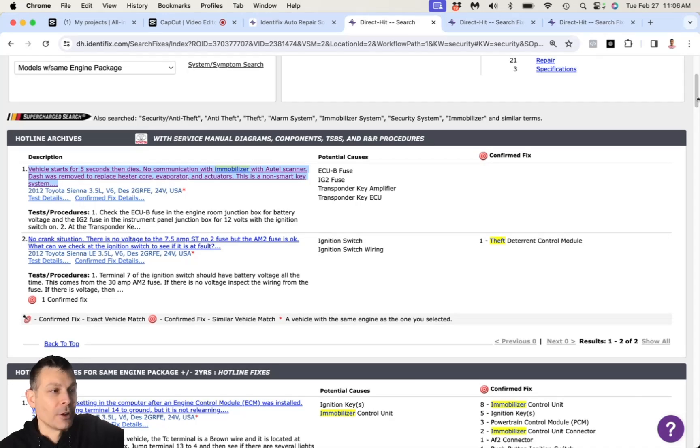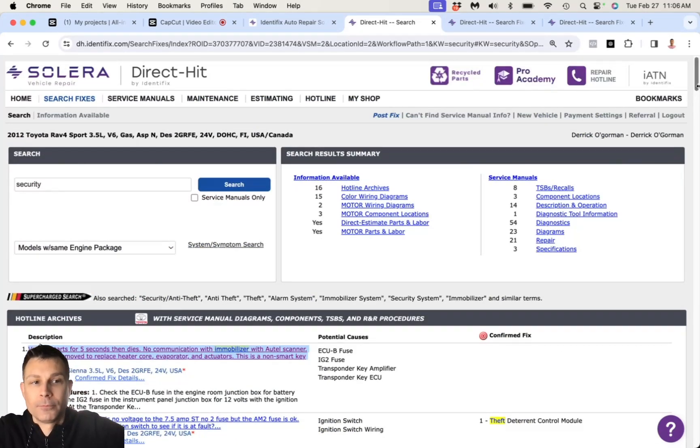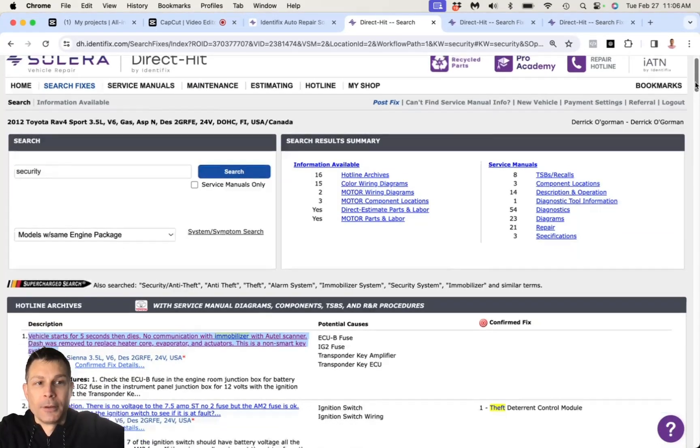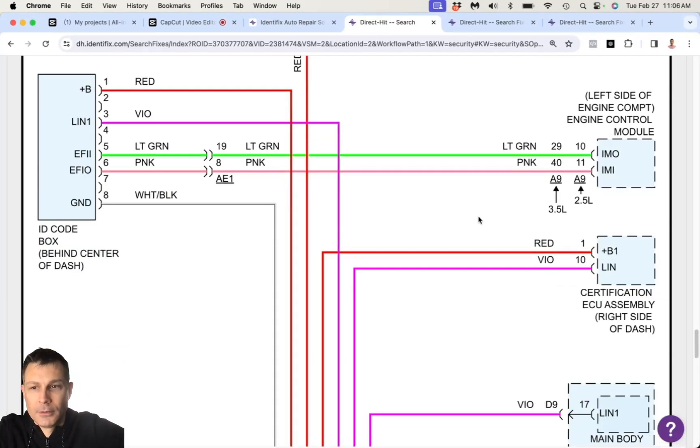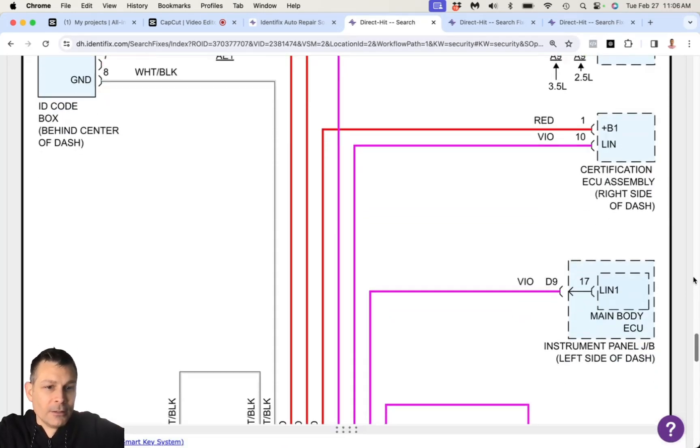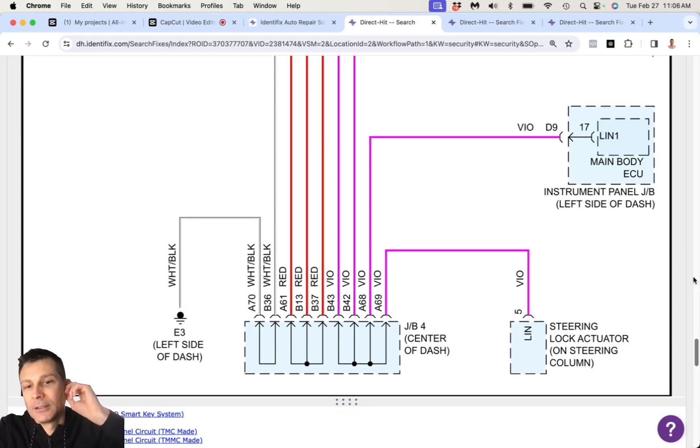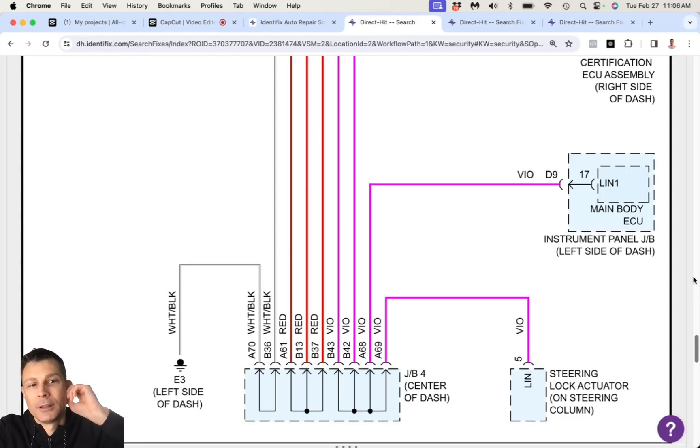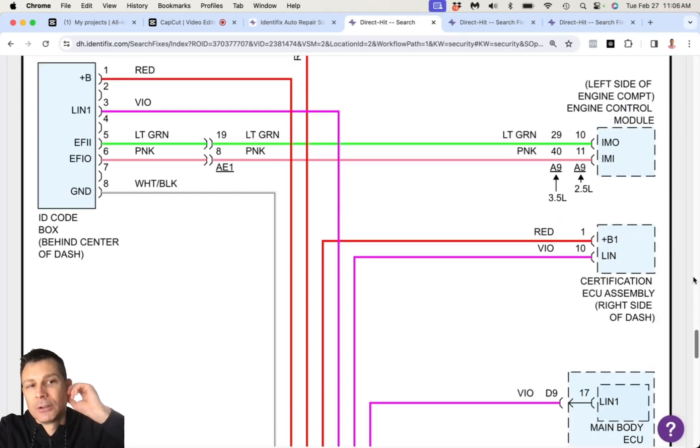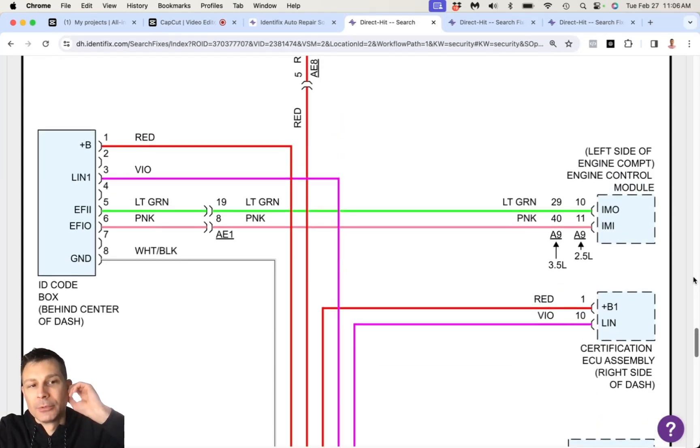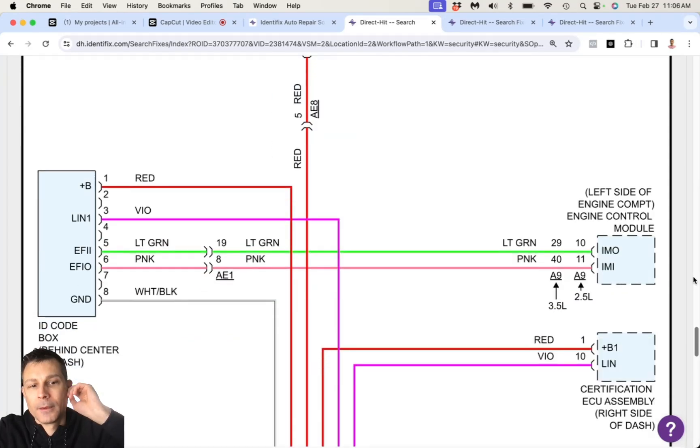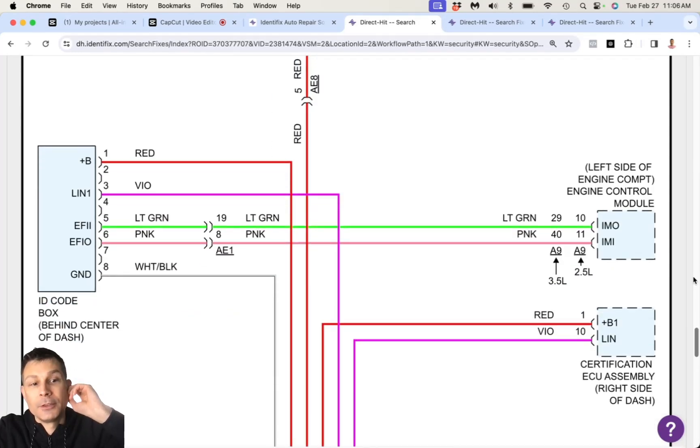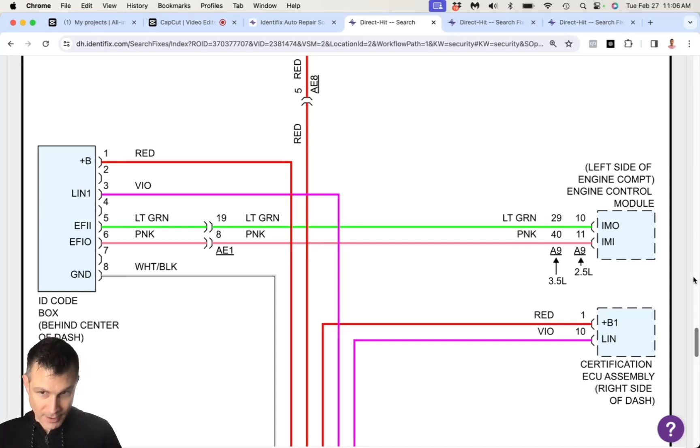You know, I don't even know if calling a locksmith would do the trick here, but you have an ID code box behind center of dash, steering lock actuator on steering column, instrument panel, certification ECU. I think that's going to be your security module here. Well, you're right. You have an engine control module. And then I think there's a different module here for your security system.